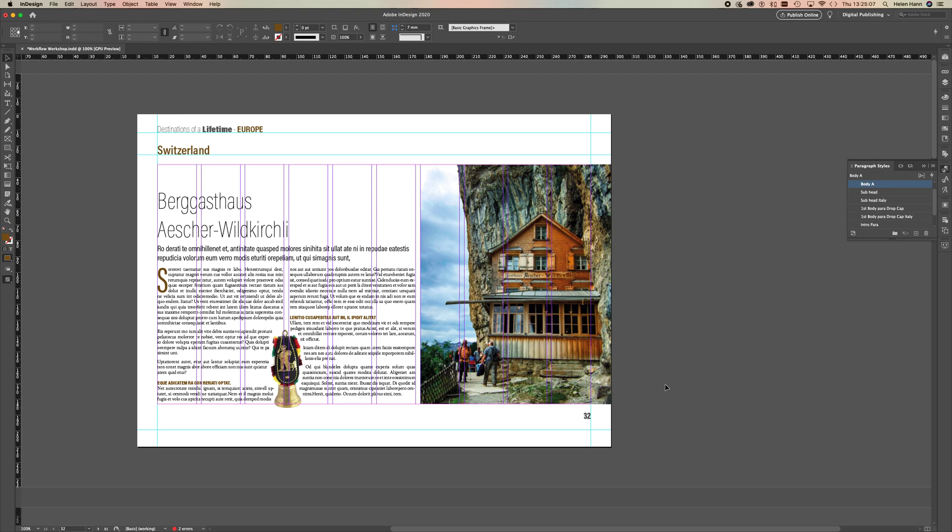Hi there, in this movie we're going to be looking at publishing our documents online. This is a really nice alternative to making an ePub and is available to anybody with the link.